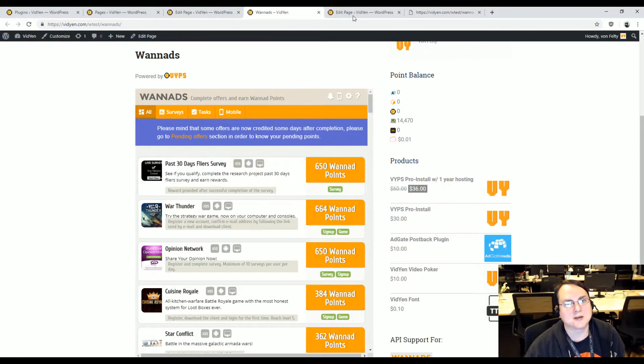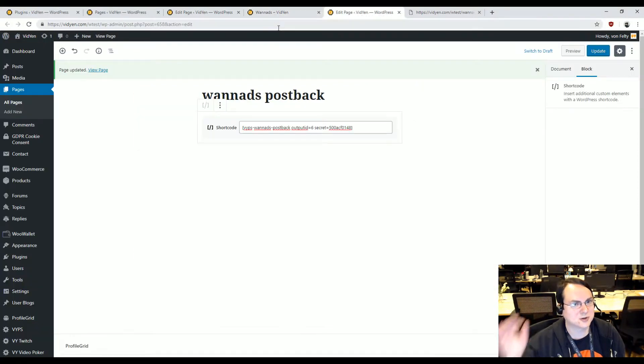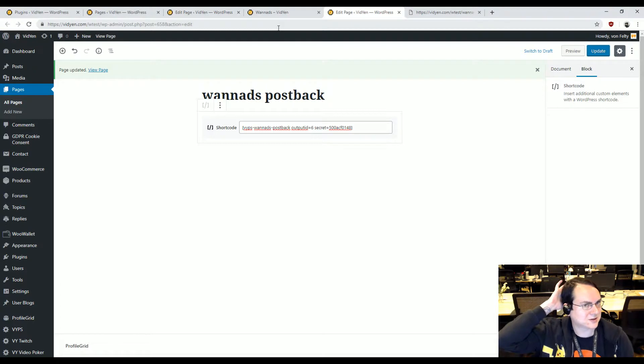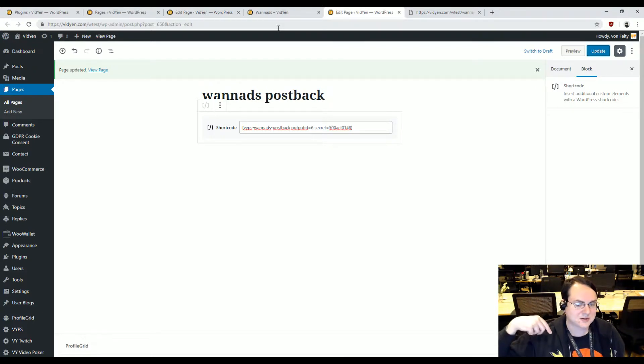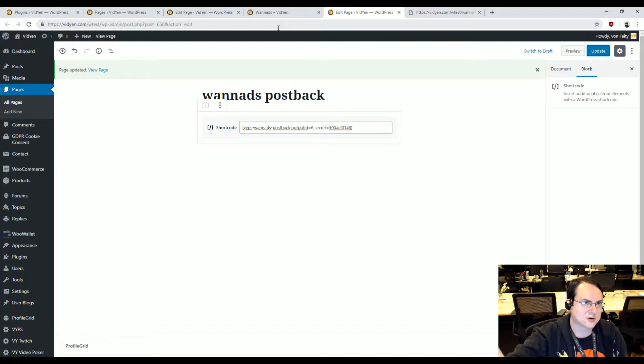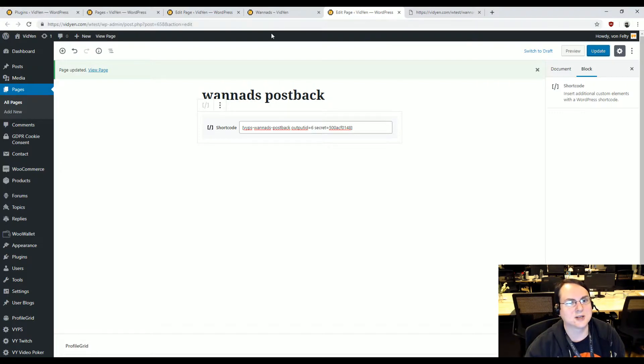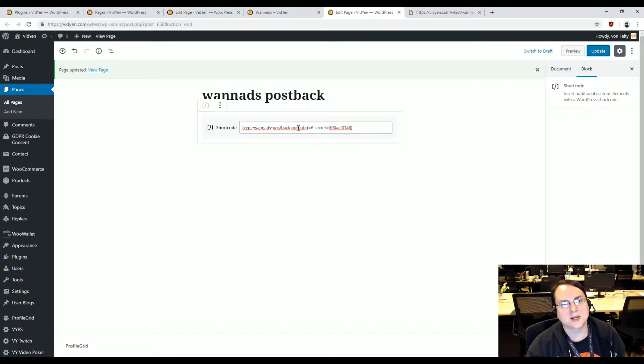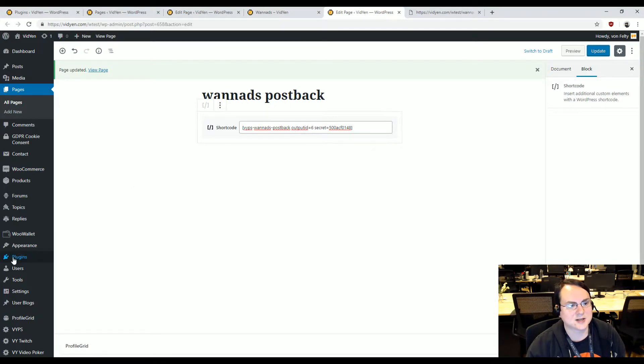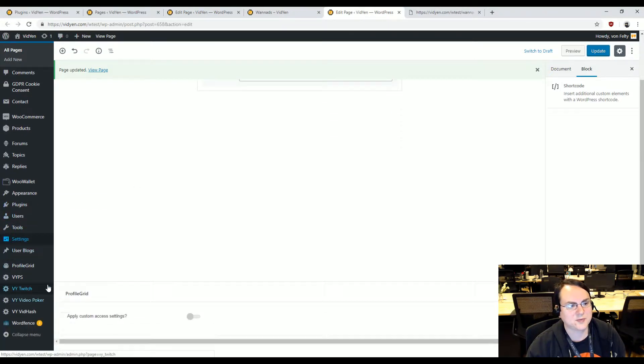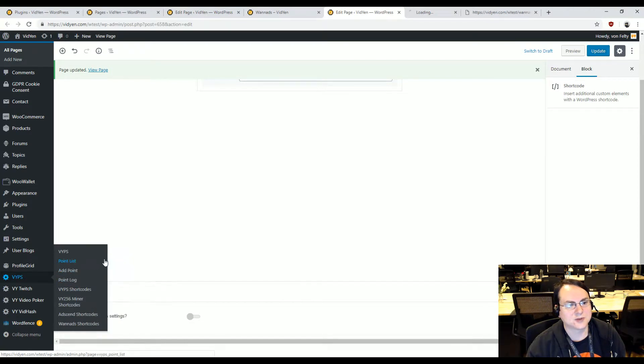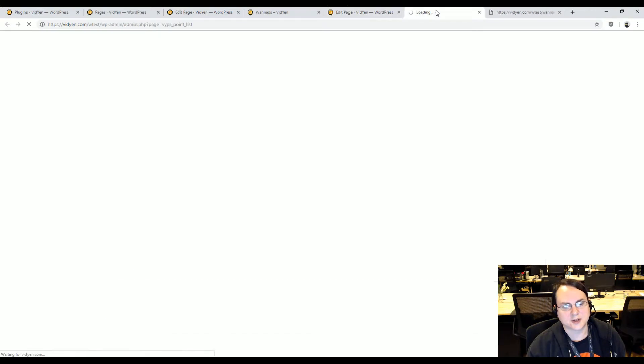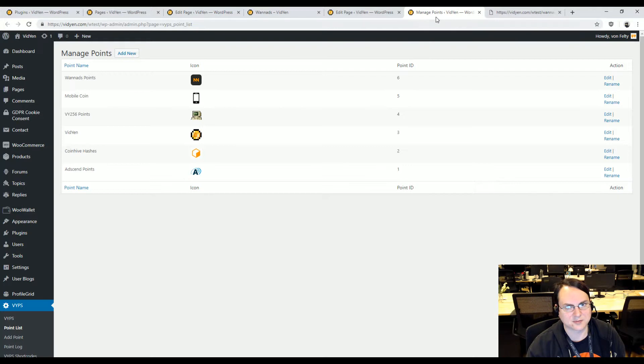Now, the complicated part is that you need a second page and we'll call this the postback page. And you can call this whatever you want. Just when you show it to the OneAds on the previous section, this is the URL you have to give to them. And basically you have the vips-onead-postback output ID. That is your point.